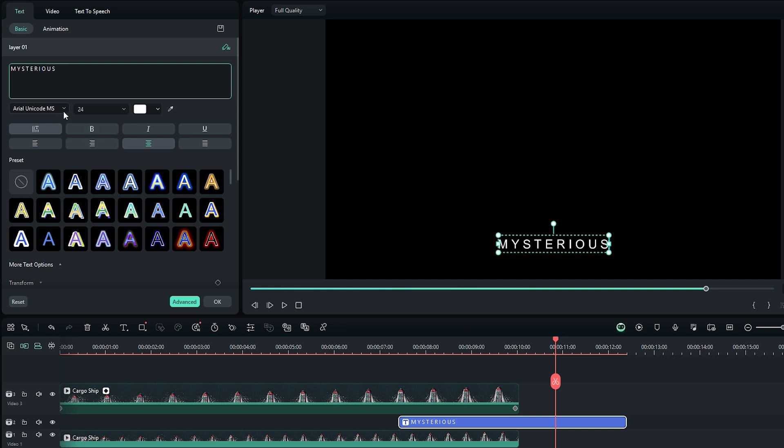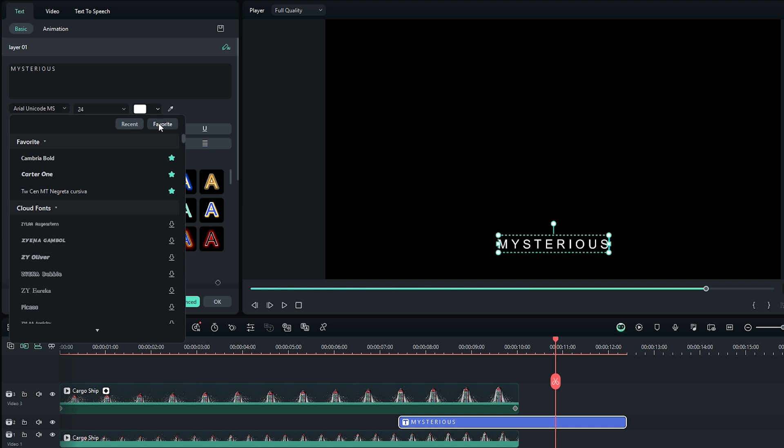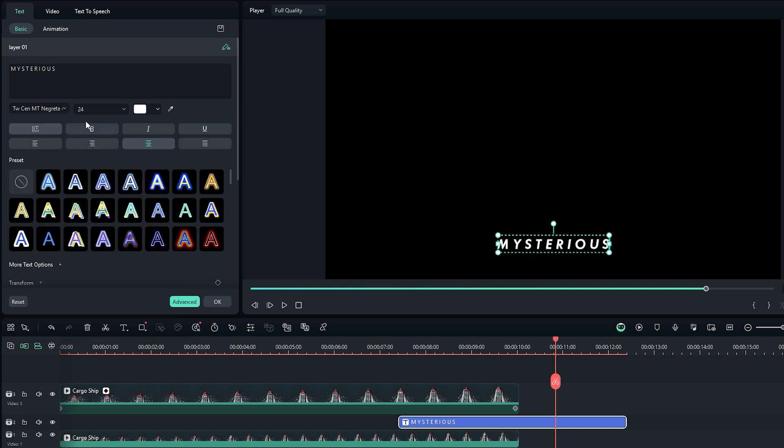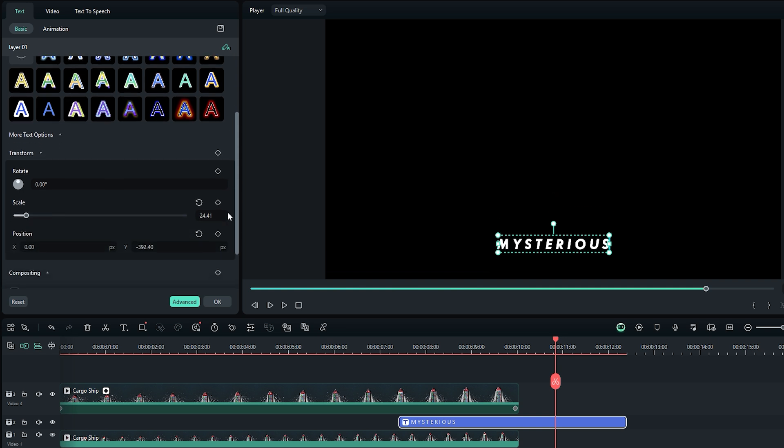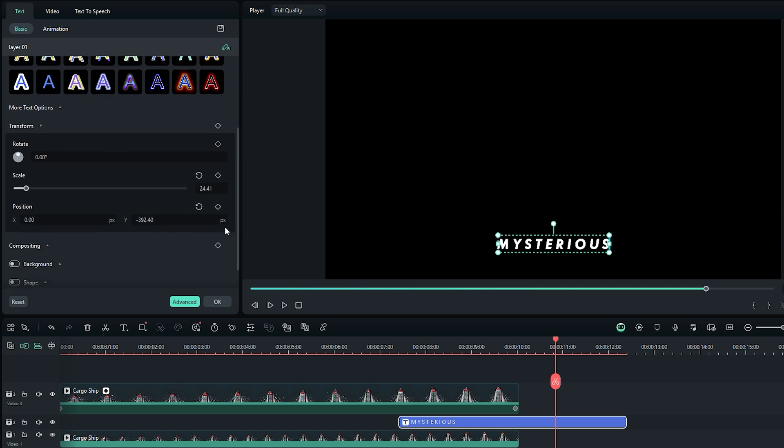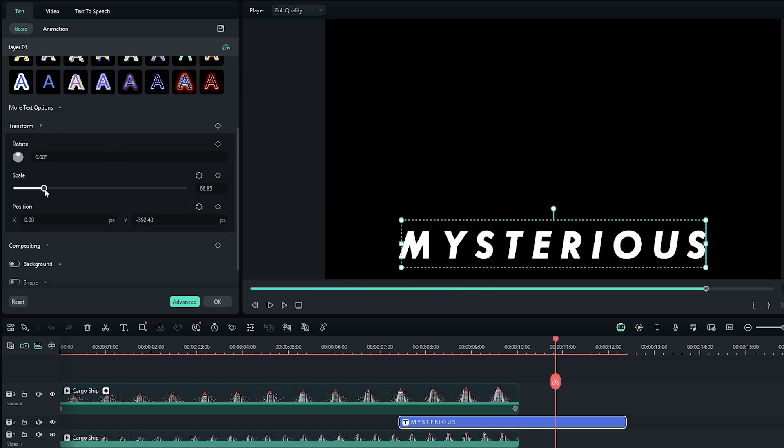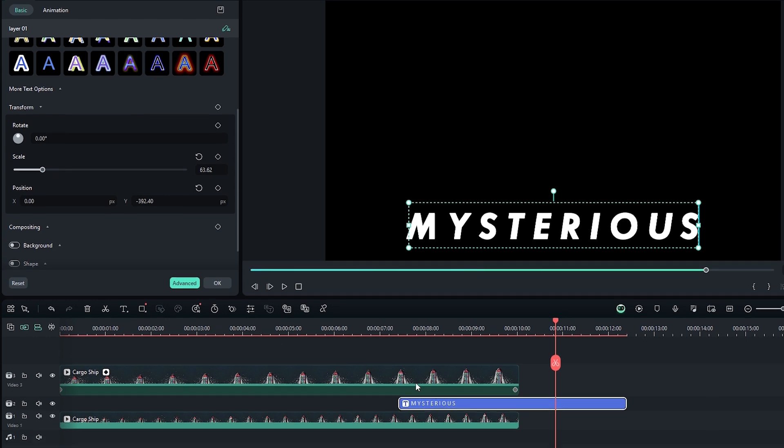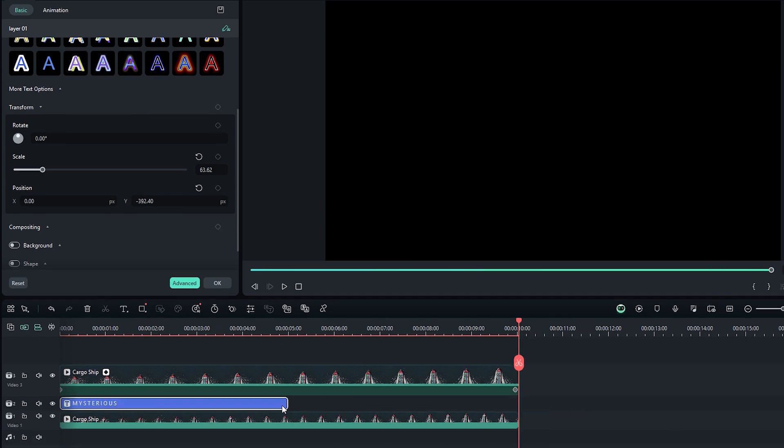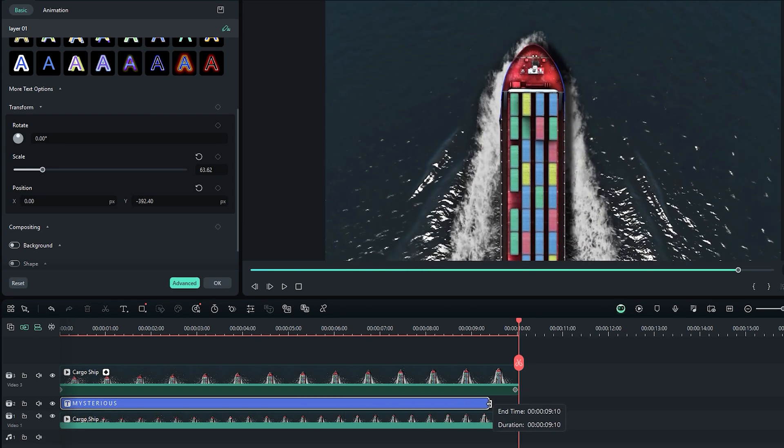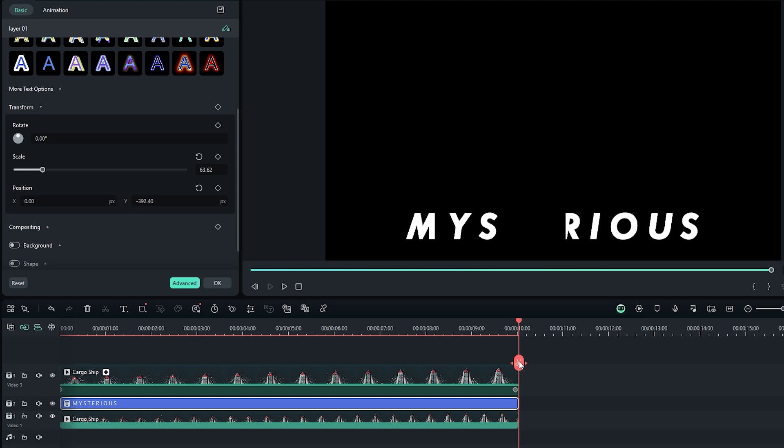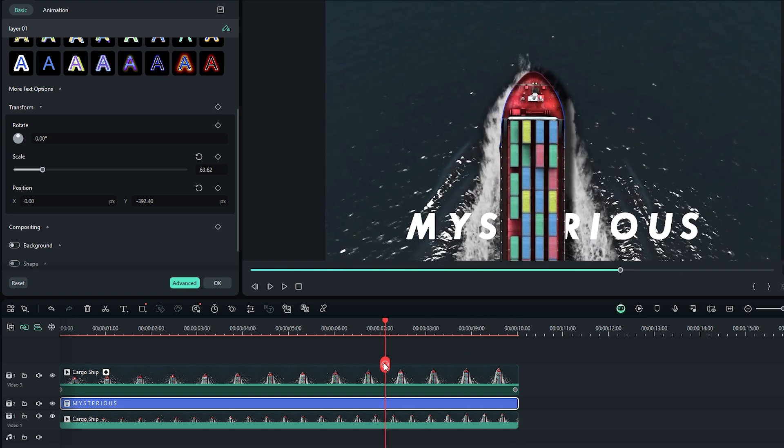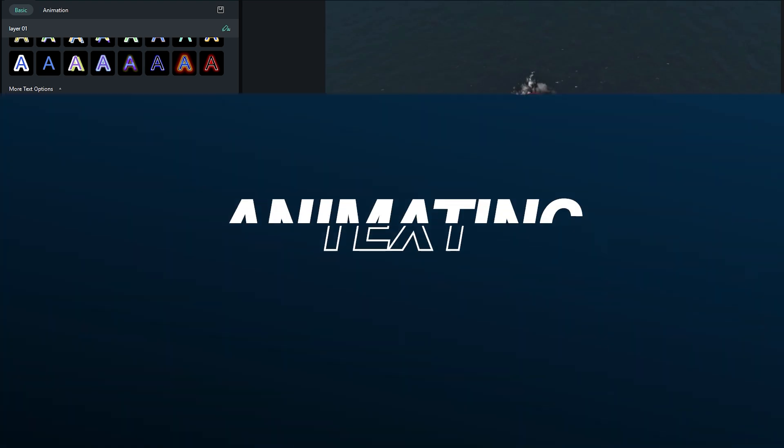Next, you can choose a font that works best for the floating text animation. Click on bold to apply it to the selected text if needed. Then scroll down to the transform parameters to adjust the text. Let's increase the text size to enhance its appearance. Now back to the timeline, move the text layer to the beginning and extend its duration to align with two video clips. When you play the video using the time indicator, you'll notice the text seamlessly going behind the cargo ship.